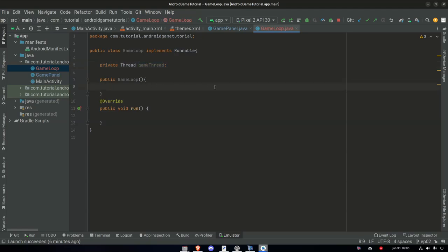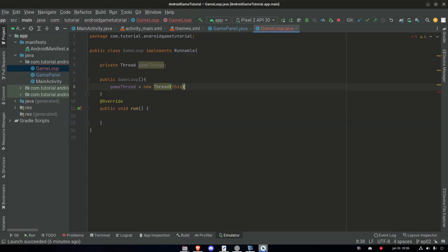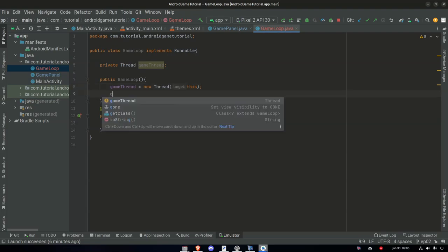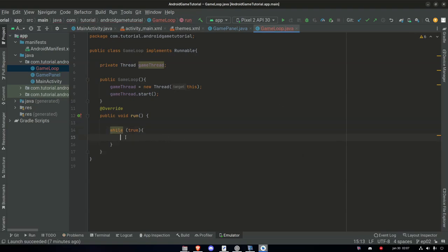In the constructor we say gameThread equals new Thread and it requires a Runnable, so we pass this. The way we start it is by calling gameThread.start. We want our game loop to run until we say it shouldn't — not just for five or ten iterations. It will be an infinite loop. We add a while loop: while true — this will never be false, so it loops forever. We want to update and render the game inside this loop.